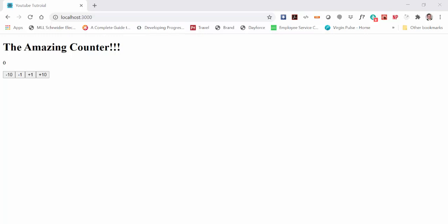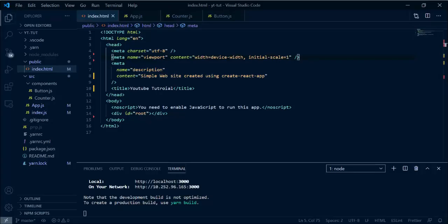Hey, welcome back. This is Mike. In today's video we're going to take a look at styled components. This will be part one of styled components. We're going to take the website we've been working on — this amazing counter — and make it into a card and center it on the screen using styled components.